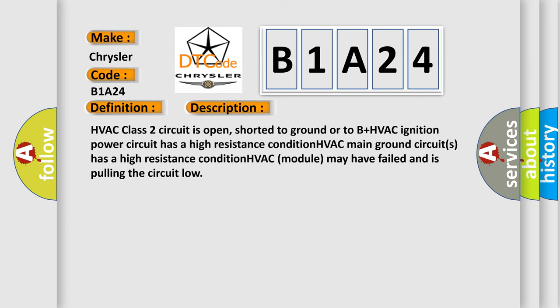HVAC class 2 circuit is open, shorted to ground or to B plus. HVAC ignition power circuit has a high resistance condition. HVAC main ground circuits has a high resistance condition. HVAC module may have failed and is pulling the circuit low.